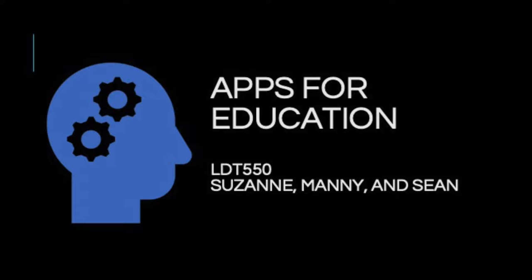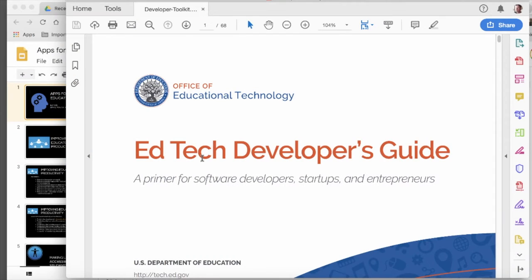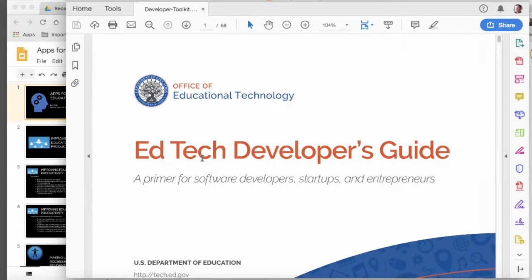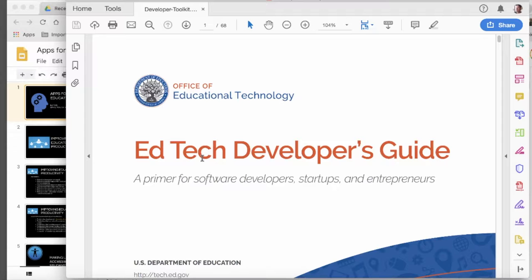For this activity, we have been assigned the task of developing an app that addresses educational needs as identified in the U.S. Office of Education Technology 2015 EdTech Developer's Guide. Our professor is Simon Hooper, and we are team four: Suzanne, Manny, and Sean.